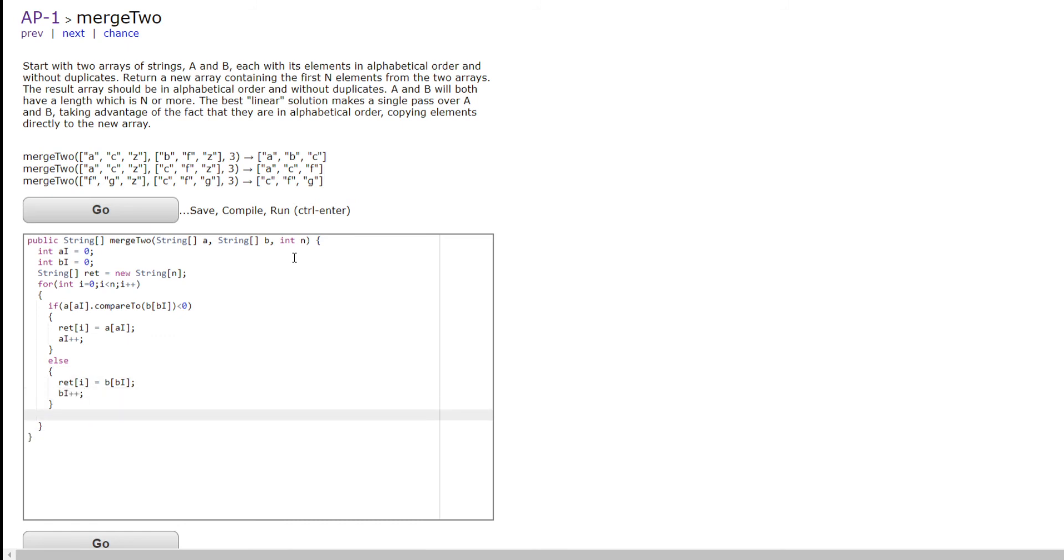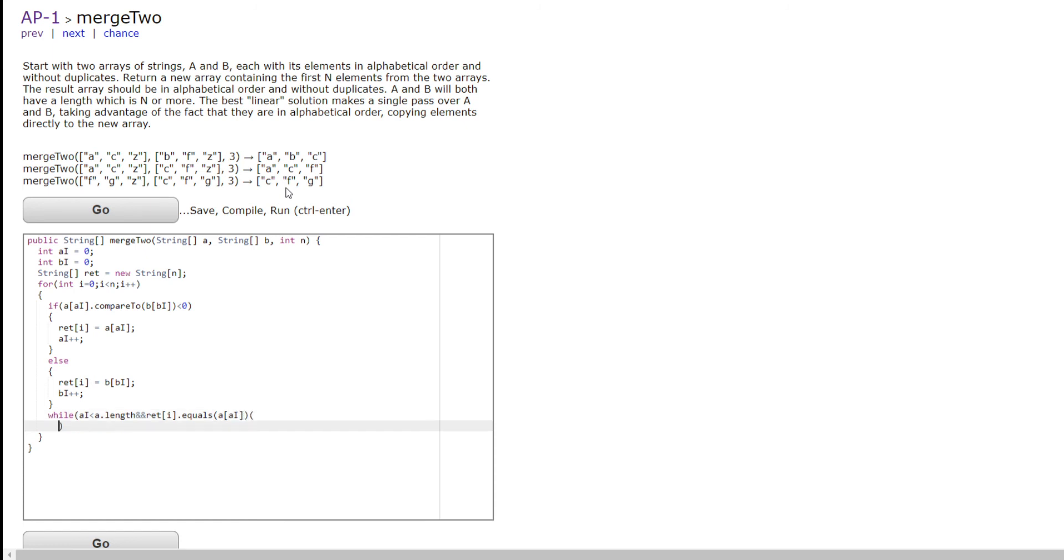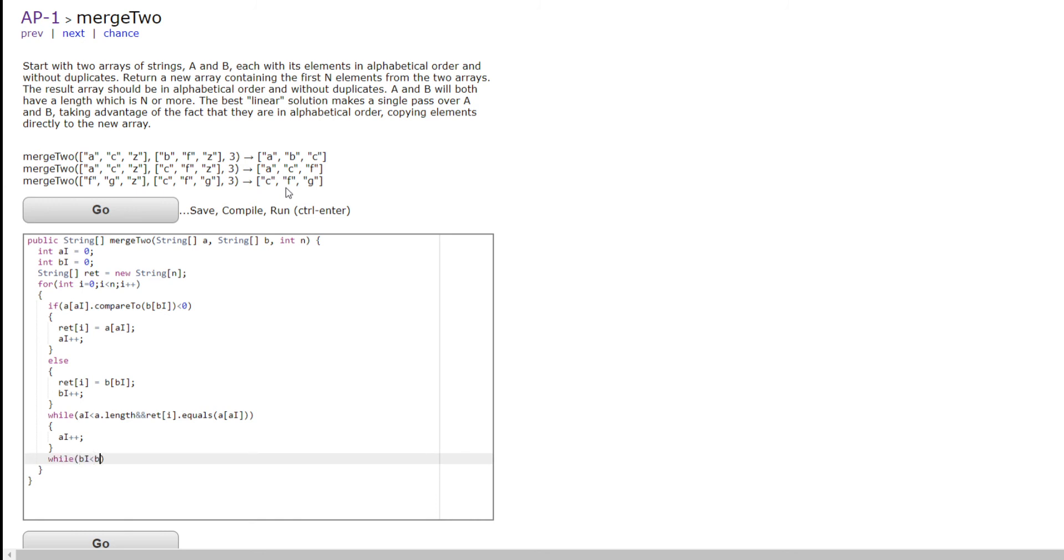However, this doesn't account for the case where we have to get rid of repeats. So we're going to have two while loops here. While A i is less than A dot length, because we can't go overboard. And RET of i is dot equals A of A i, like so. Then what we want to do is we want to add 1 to A i because we want to go to the next one. And we want to do the same for B i, B dot length and RET of i dot equals B of B i, like so. Then we add 1 to B i.